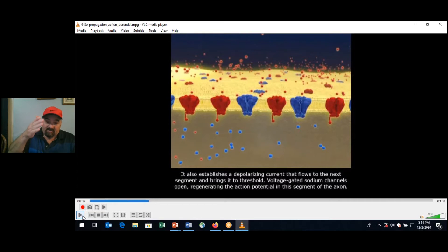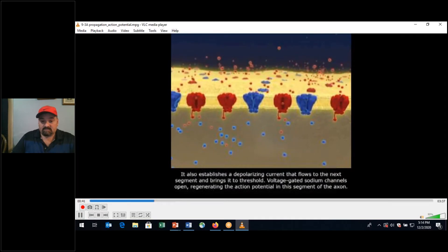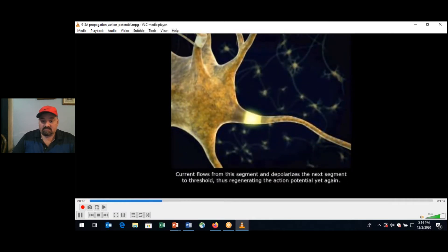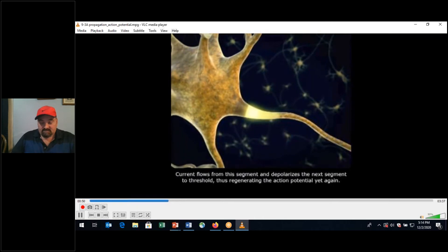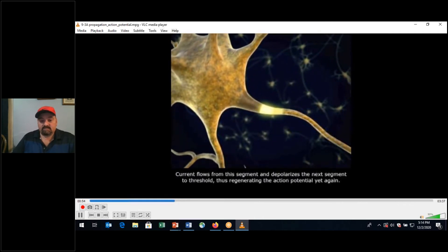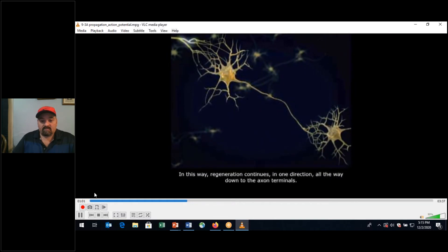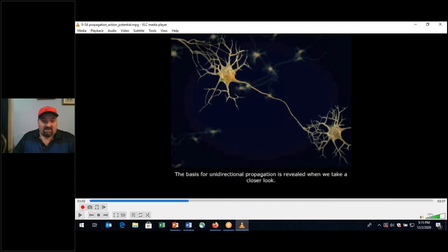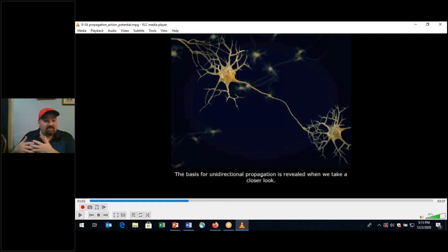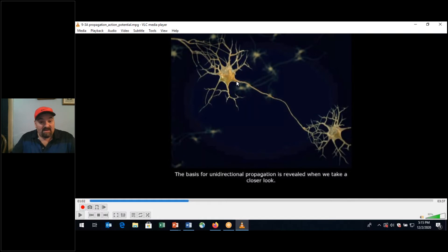This unmyelinated axon is moving from segment to segment from proximal to distal. As a result of the absolute refractory period, it prevents the action potential from going in reverse toward the soma. The dendrites — afferent — bring graded potentials to the soma, and the action potential travels along the axon from proximal to distal.